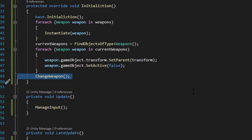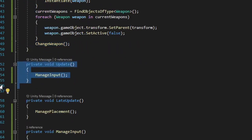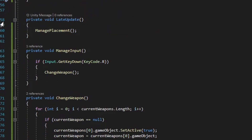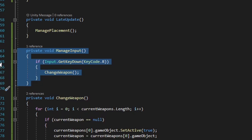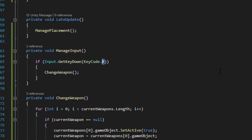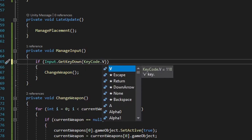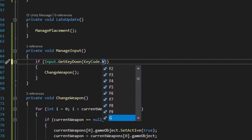Underneath the initialization method we run the update method, and all the update method is doing is running a method called manage input, which simply checks for input detection and determines if a button has been pressed to change weapons. We also run a late update method, which runs a method called manage placement — I'll go over this in more detail shortly, but it handles placing the weapon and offhand in the appropriate positions. Next we have the manage input method — it checks to see if the R key is pressed down, and whenever it is, it runs the change weapon method. You can change this input detection to whatever key you want.